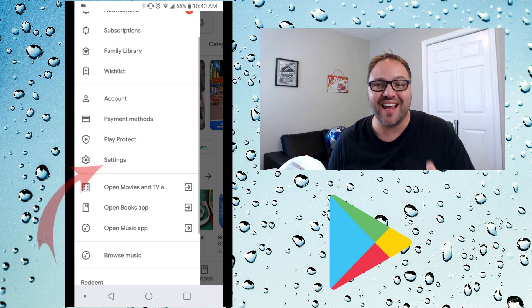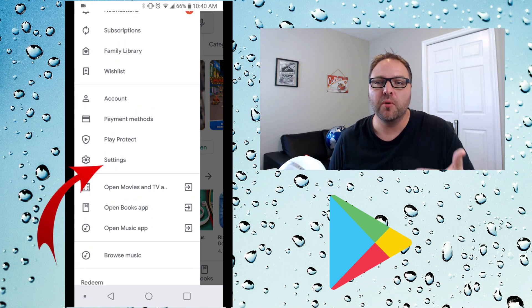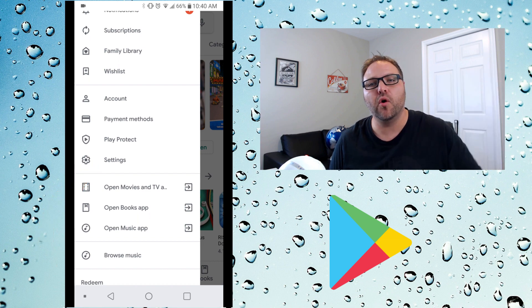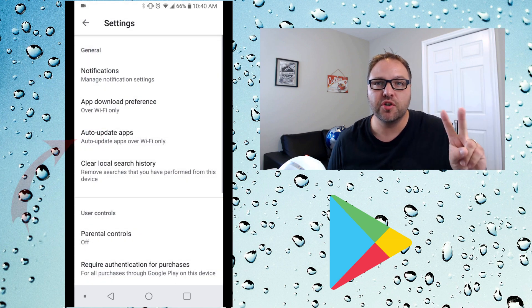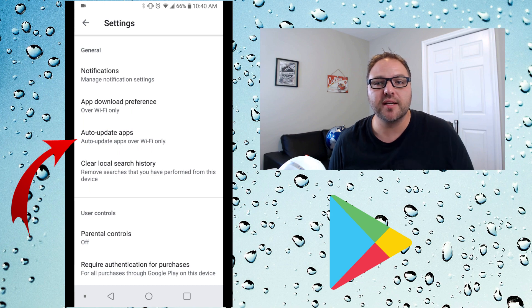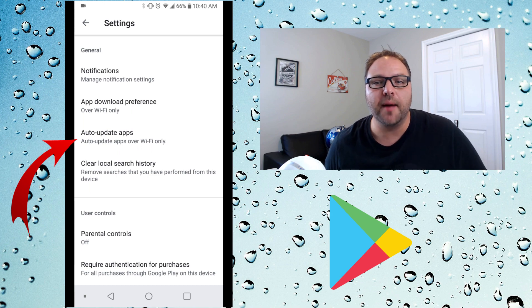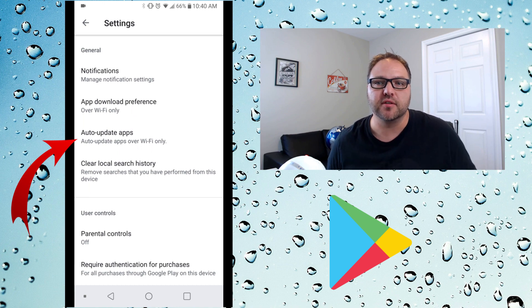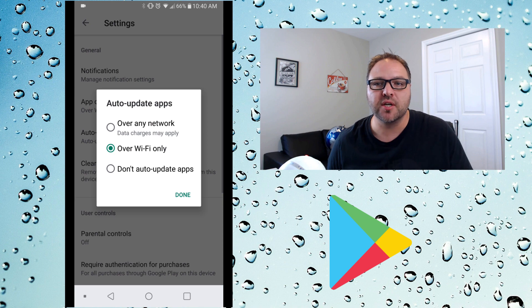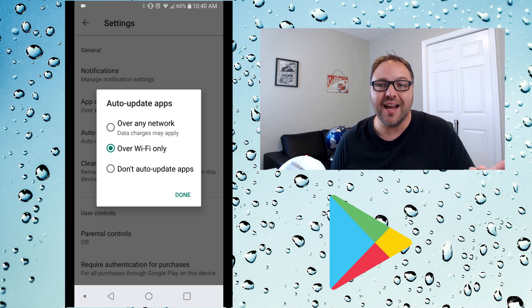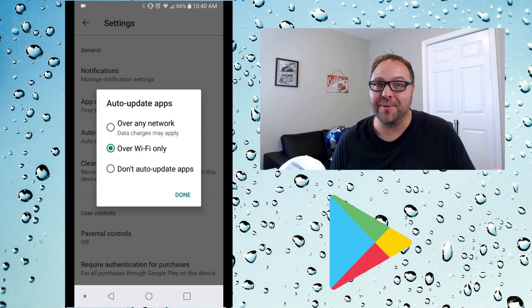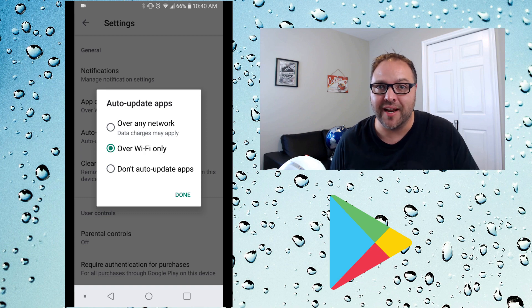Once that's opened up, hit the Settings button right here in the middle. When you open up the Settings, it's gonna give you a whole bunch more options. There are two options we're looking at changing today. The first one is your Auto Update Apps button — go ahead and select that and it'll give you three different options.